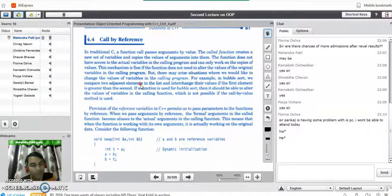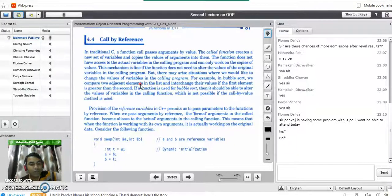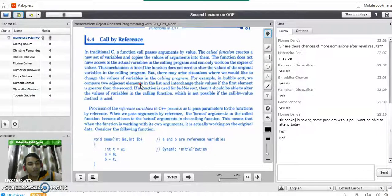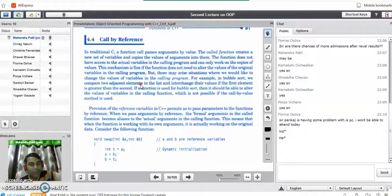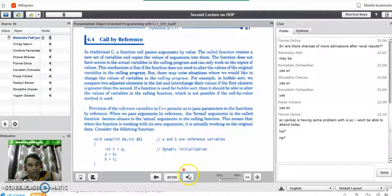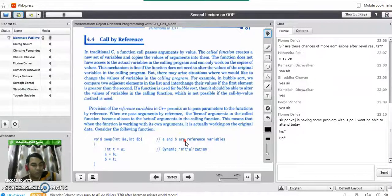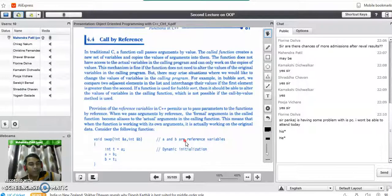There is no harm to the actual parameters in call by value. But in call by reference, we pass the address of the actual arguments to the formal arguments. The called function directly works on the actual arguments, so any changes made by the called function are reflected in the actual parameters. This is the same in C++ as in C. We have already seen swapping of two numbers using both methods — just use the same program and convert it to C++, and try executing it on ide1.com.